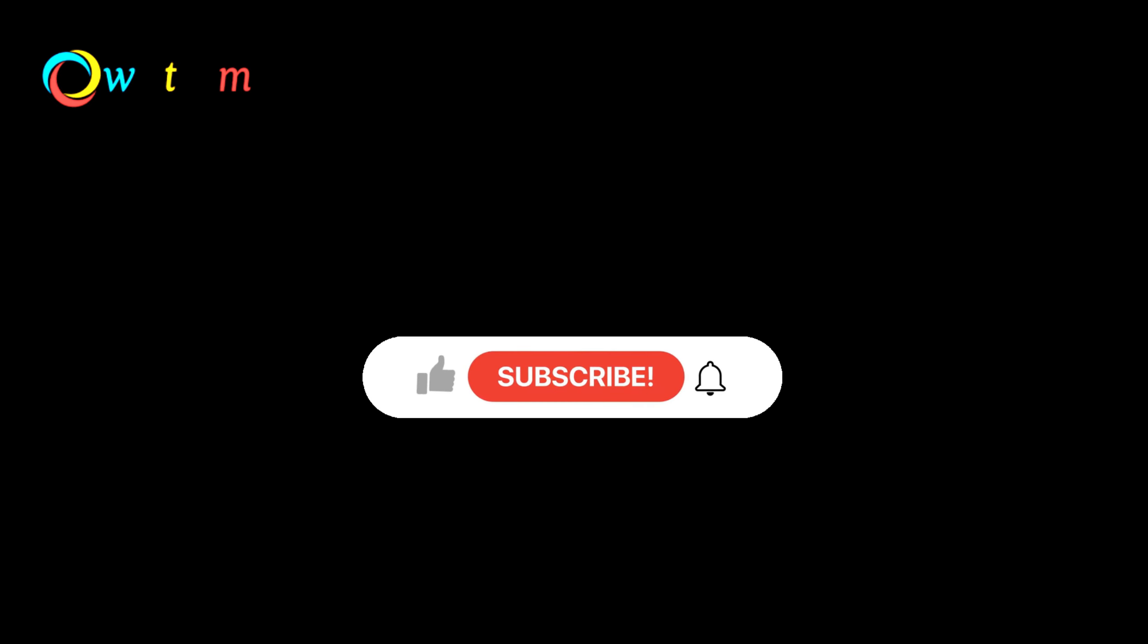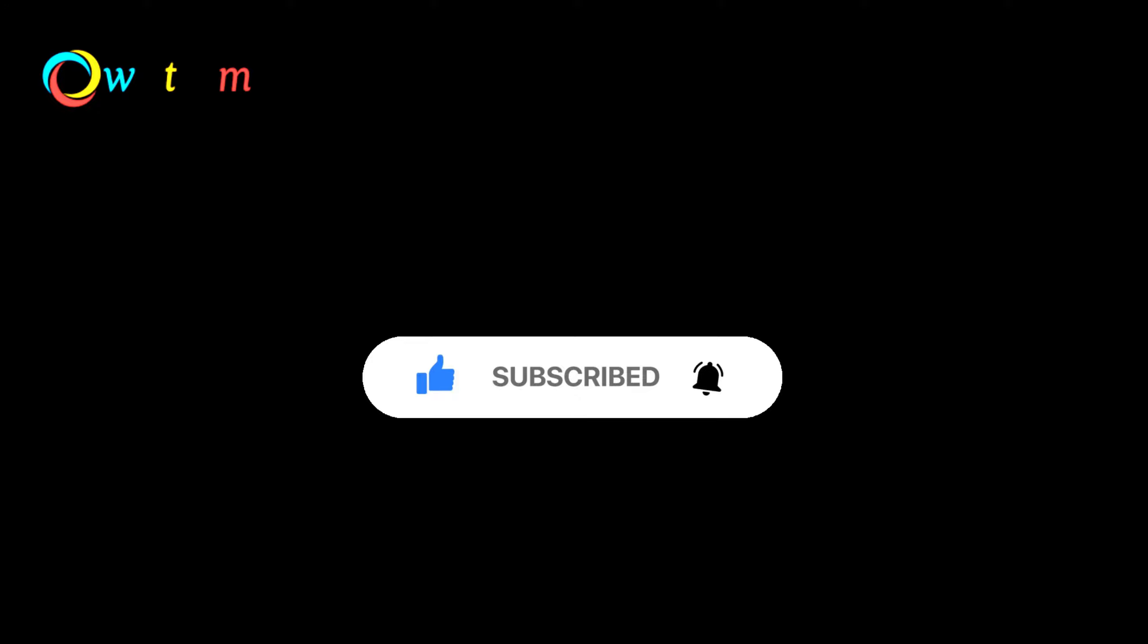That's it for this video. I hope you enjoyed watching and learned something new. If you did, please give a thumbs up and subscribe to my channel for more videos like this.